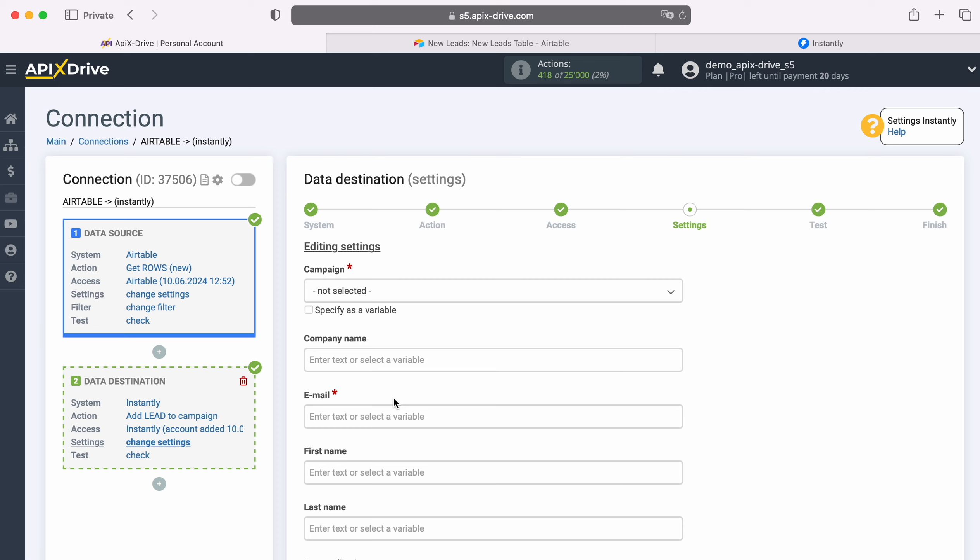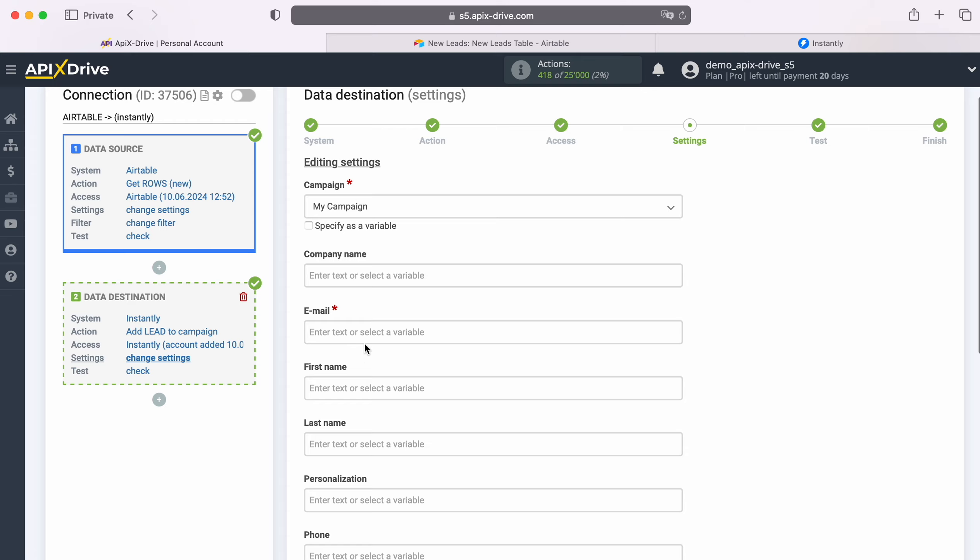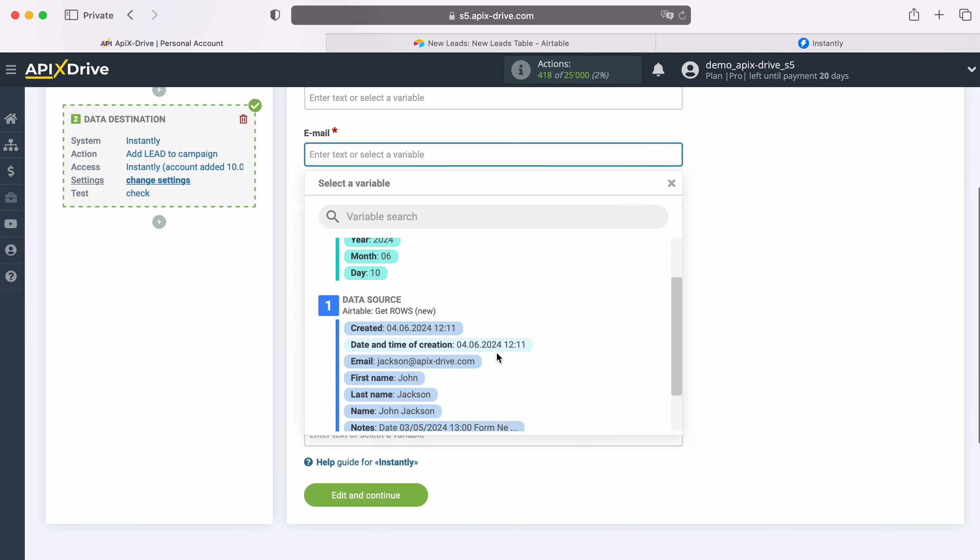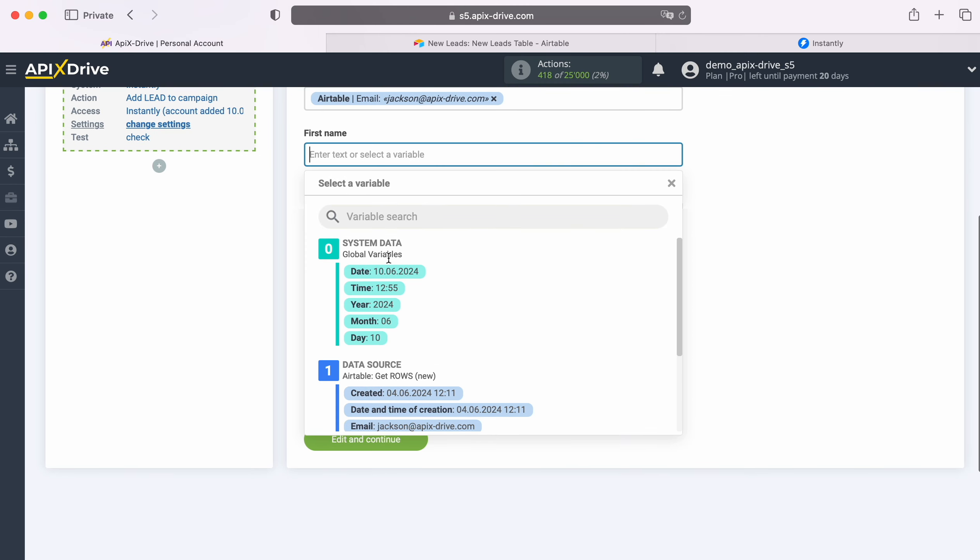First, select a campaign to which new leads will be added. Next, you see the Instantly fields for adding a new lead to the selected campaign. You can assign variables from Airtable to these fields. In order to do this, click in the field and select a variable from the drop-down list.